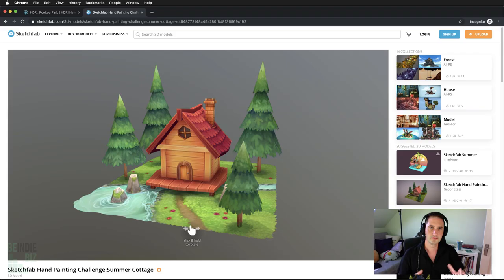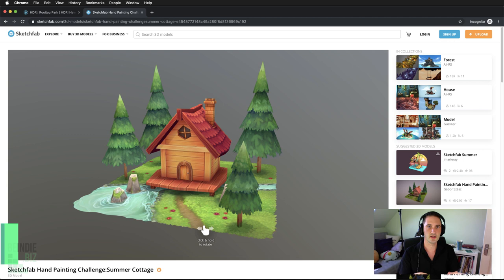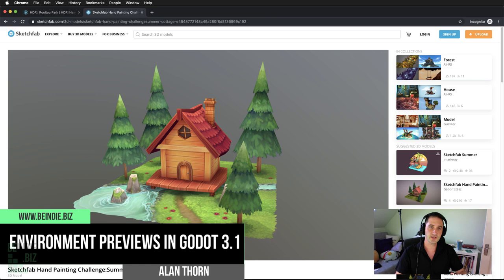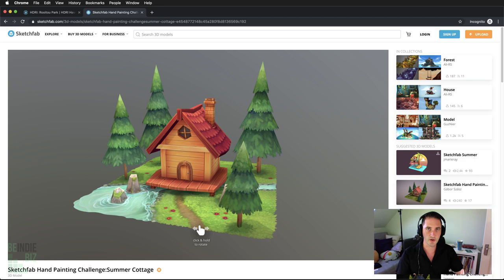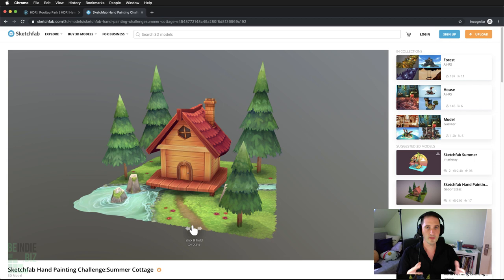We're now ready to get started on our project where we can preview environments inside the Godot engine. We're going to see the complete process of downloading an asset, configuring the scene inside Godot, creating a camera animation and then previewing the results. This is going to work with pretty much any kind of 3D environment you can use.